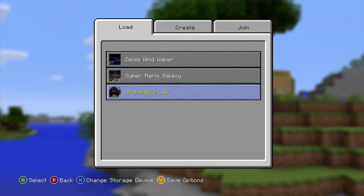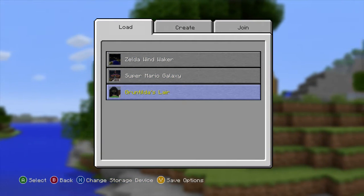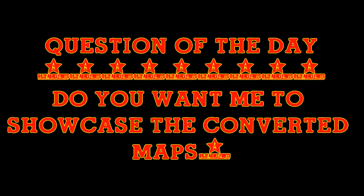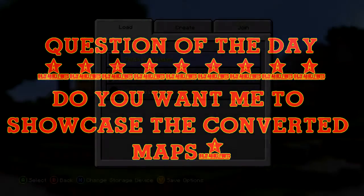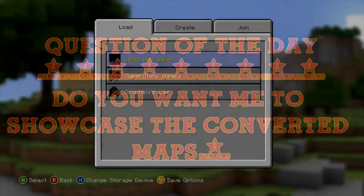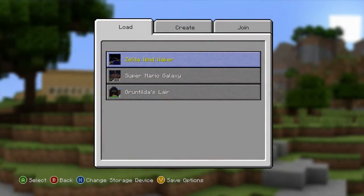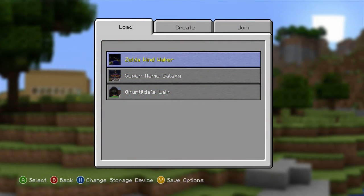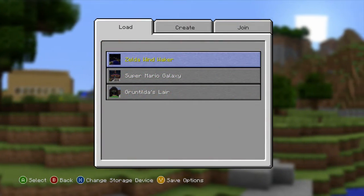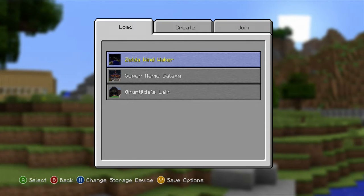Question of the day: do you want me to showcase some of these maps that I've actually converted from Oprize LP? I want to know in the comment section down below so that way you guys can check it out.